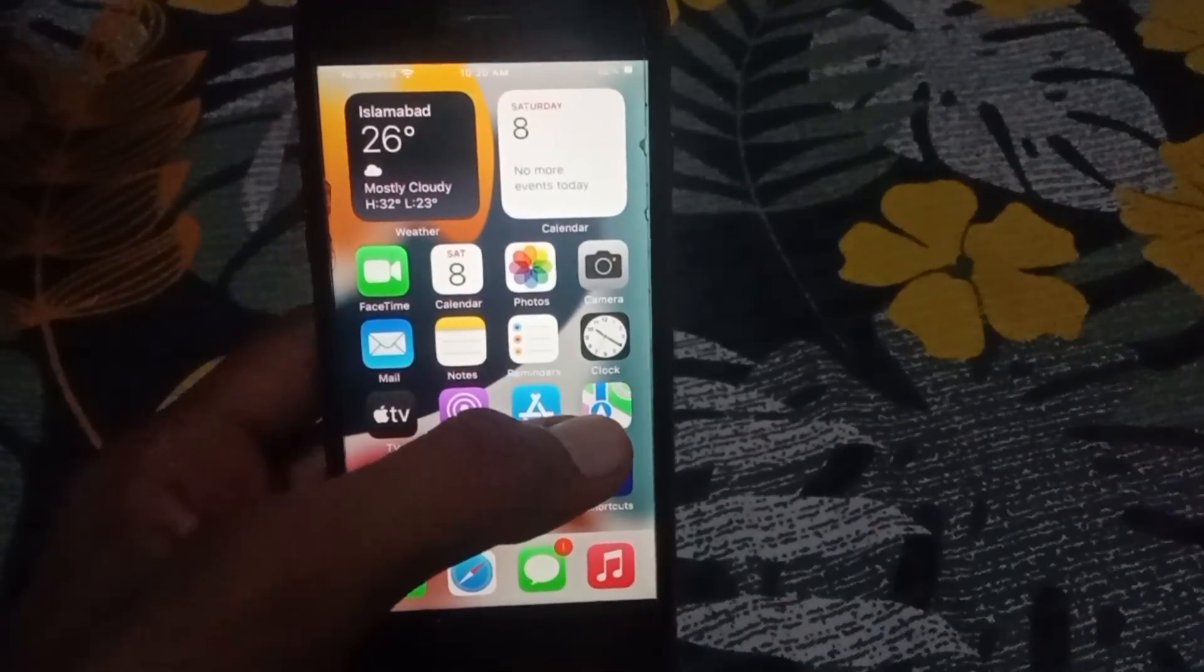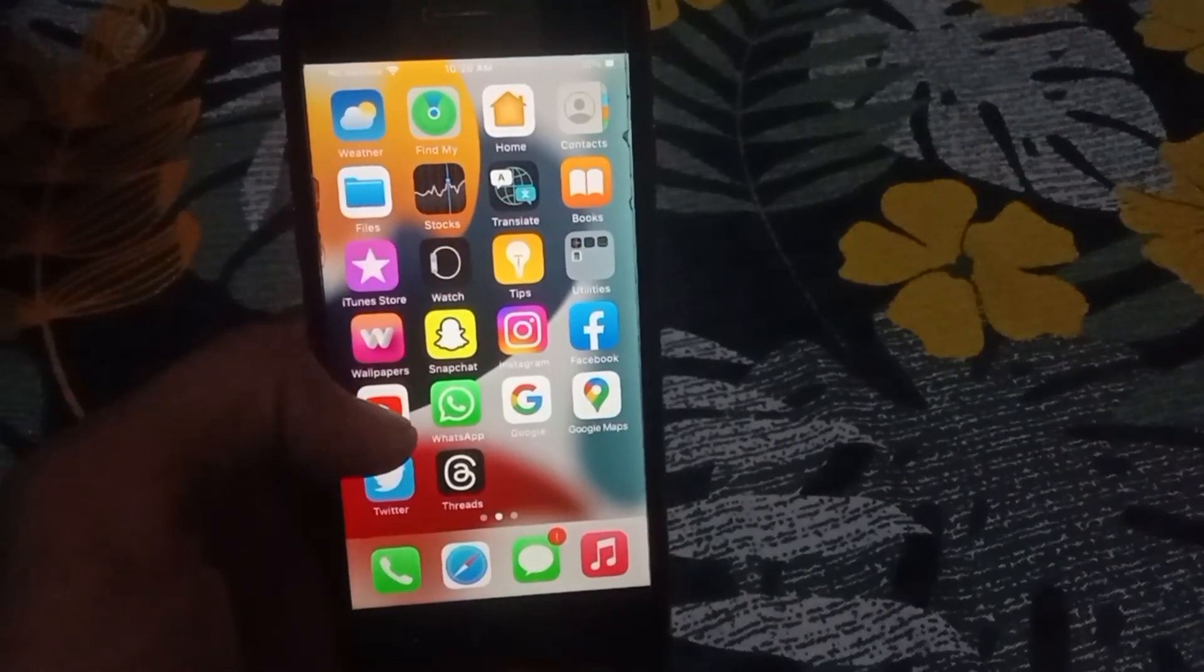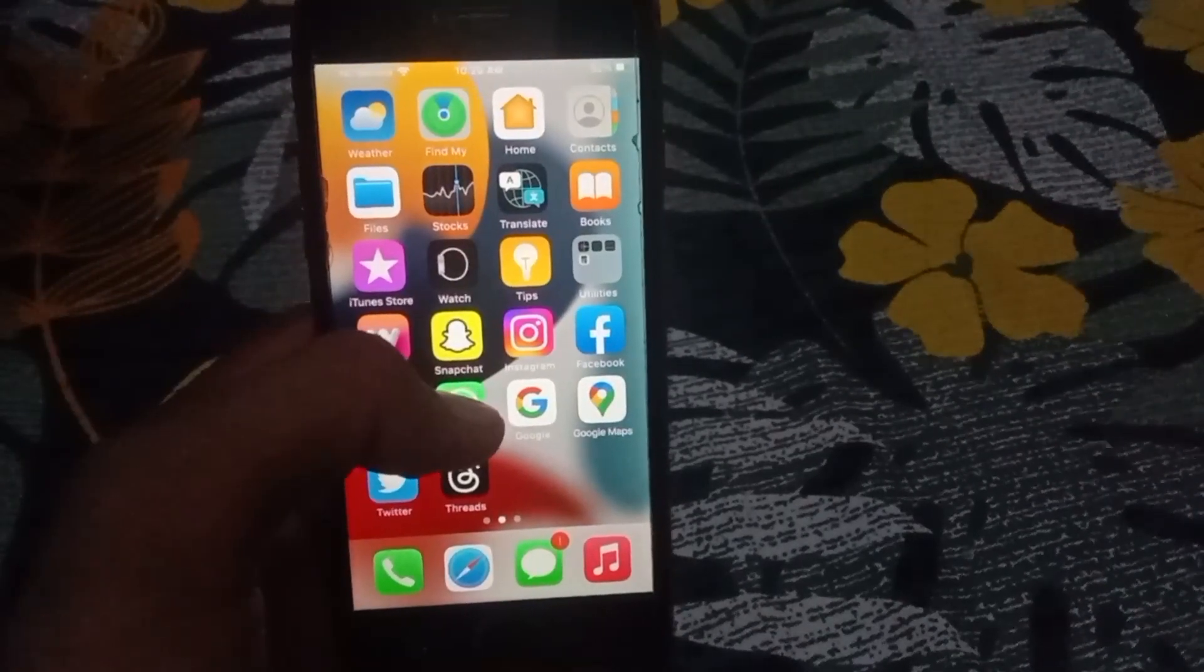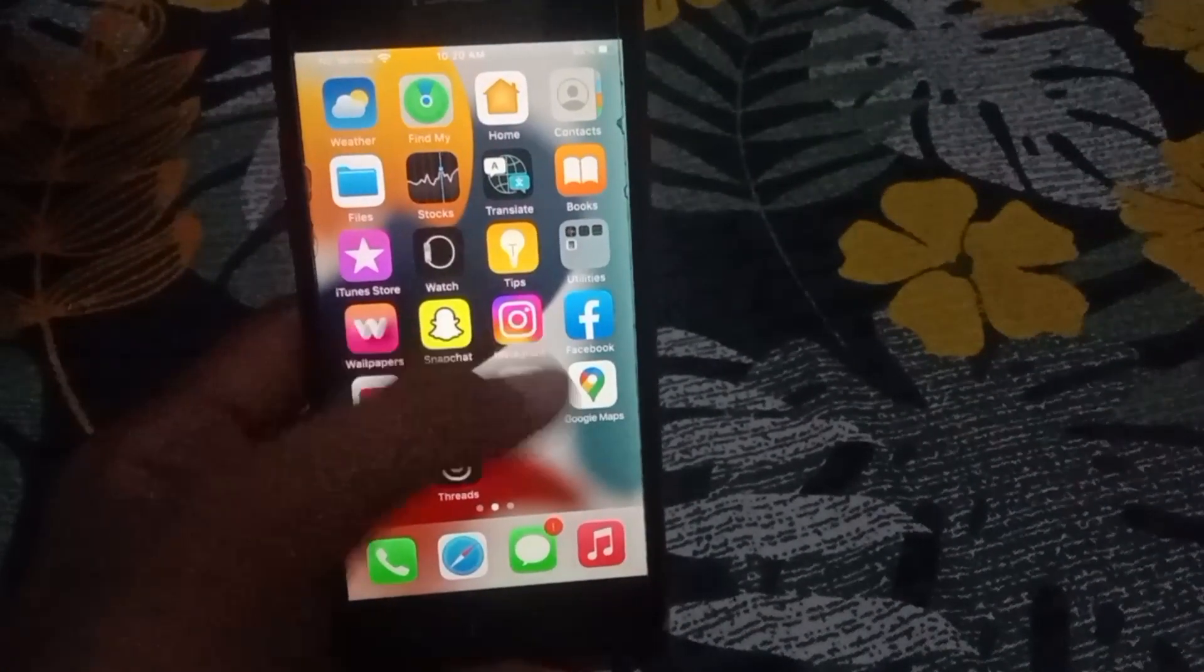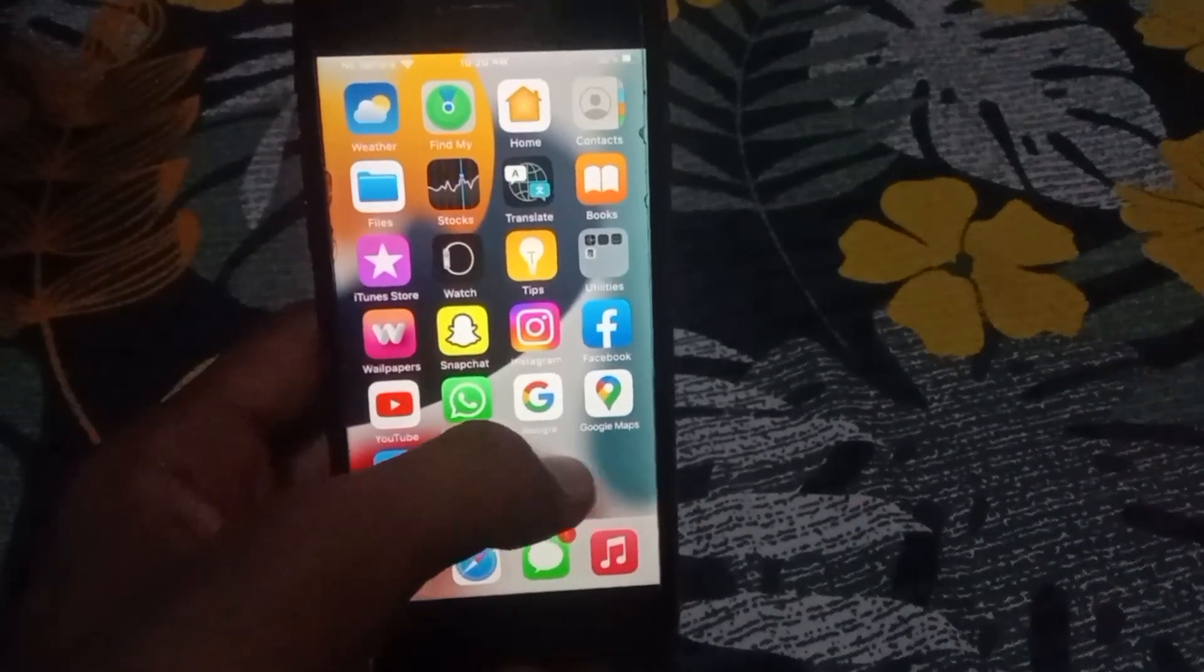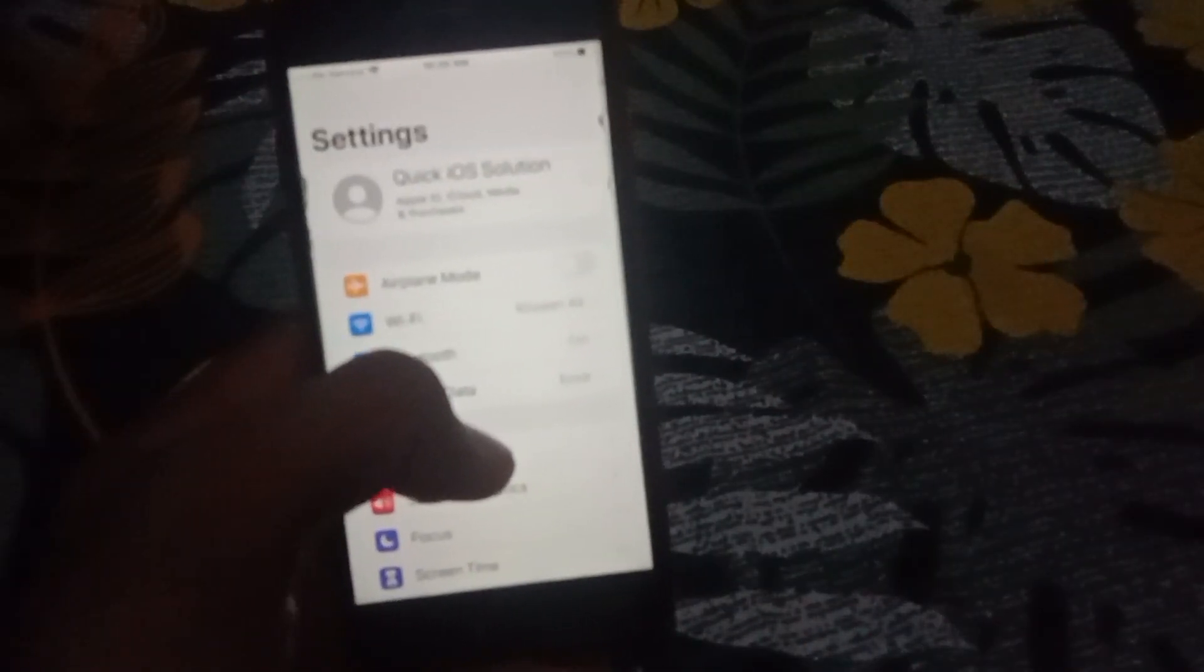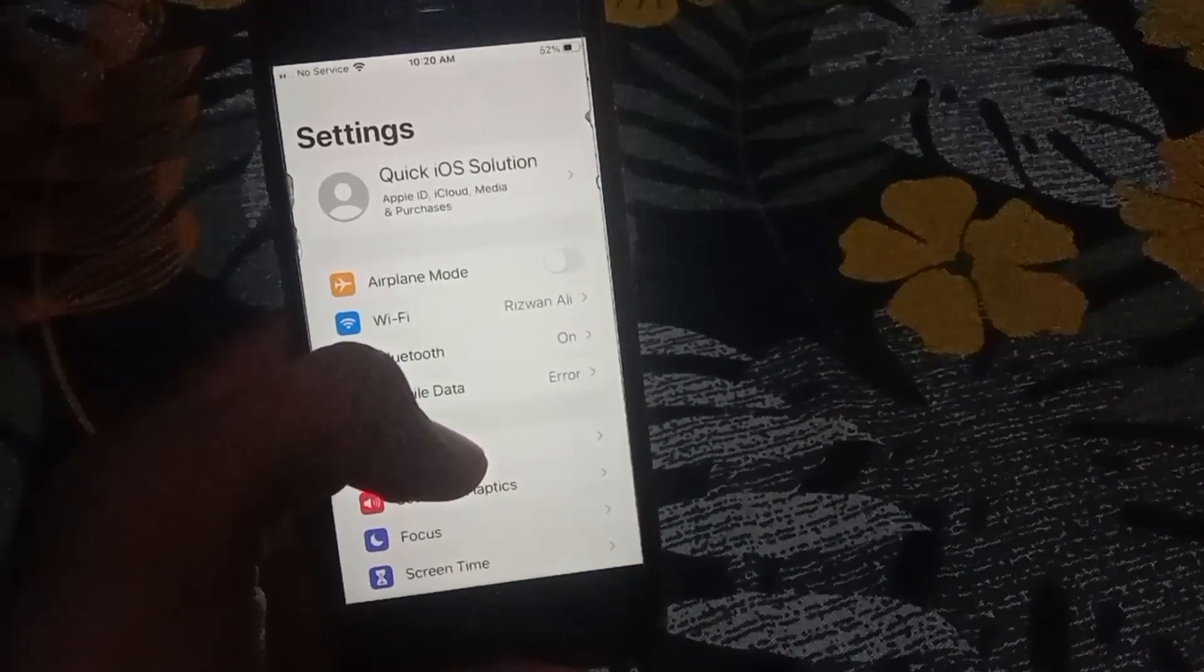First of all, you have to close this page. Now after that, what you need to do is simply open the Settings.